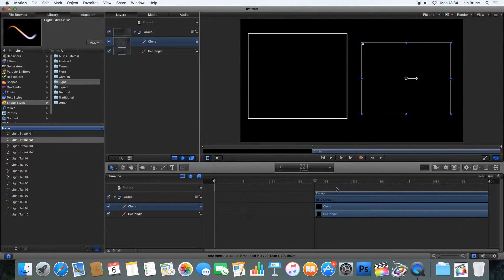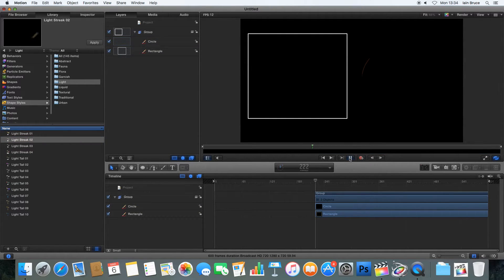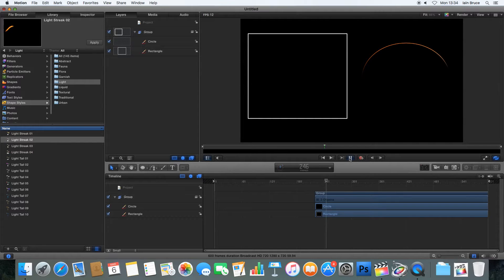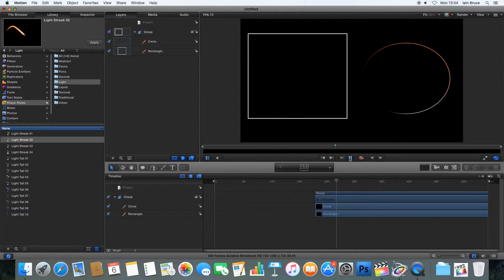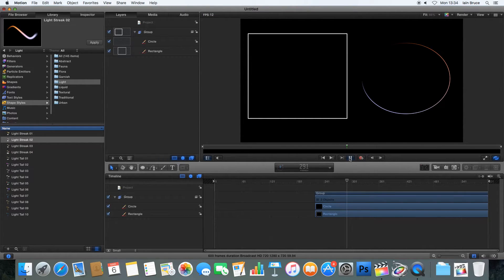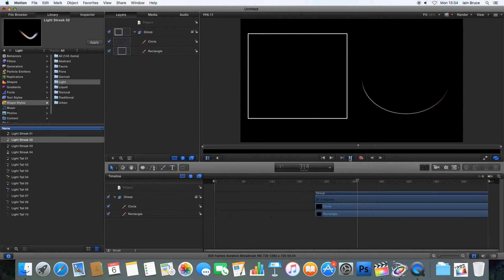Now, if I deselect that and click play, we should see that it animates across the outline of the shape. Perfect. There we go.